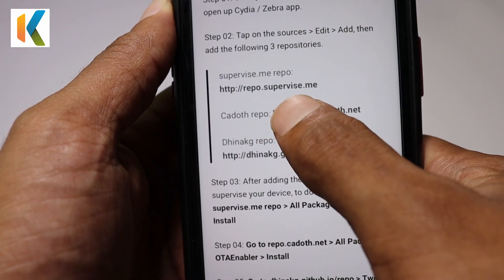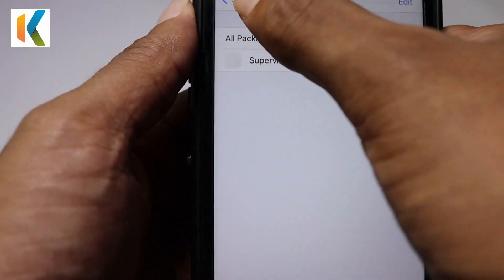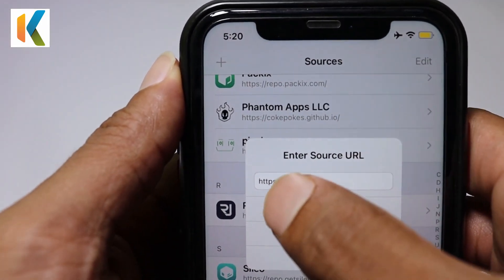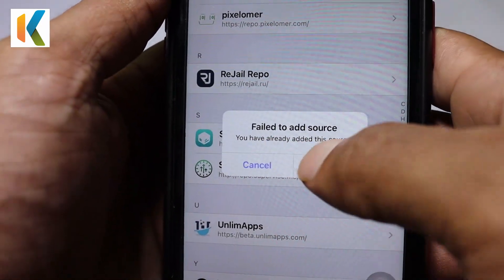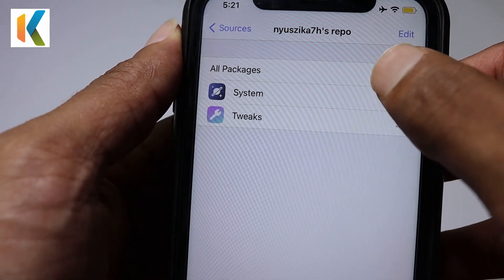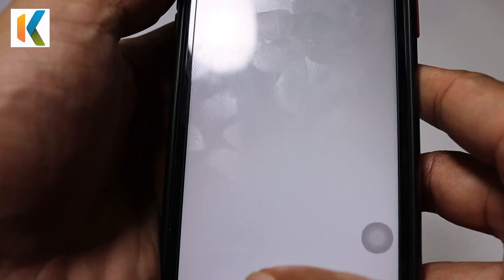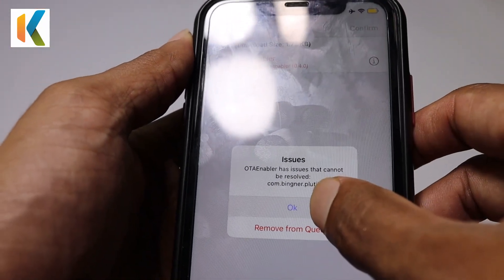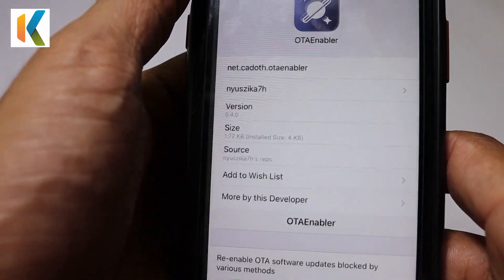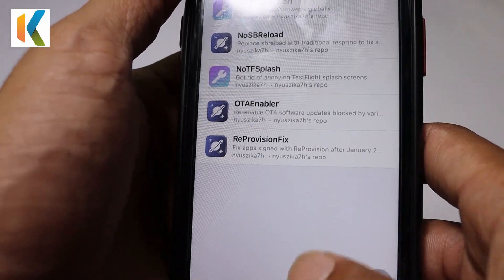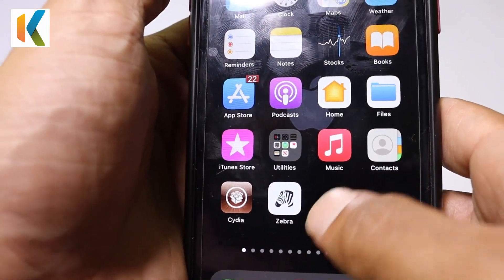Now head over to the second repo — the cadet repo. Copy and paste it into your Zebra repository and tap Add. I already added that source, so it's showing a duplicate message. Go to All Packages, find RTA Enabler, and tap on it. It gives an error because I'm already jailbroken with Unc0ver and I have disabled RTA Update, so RTA Enabler can't continue in this state.